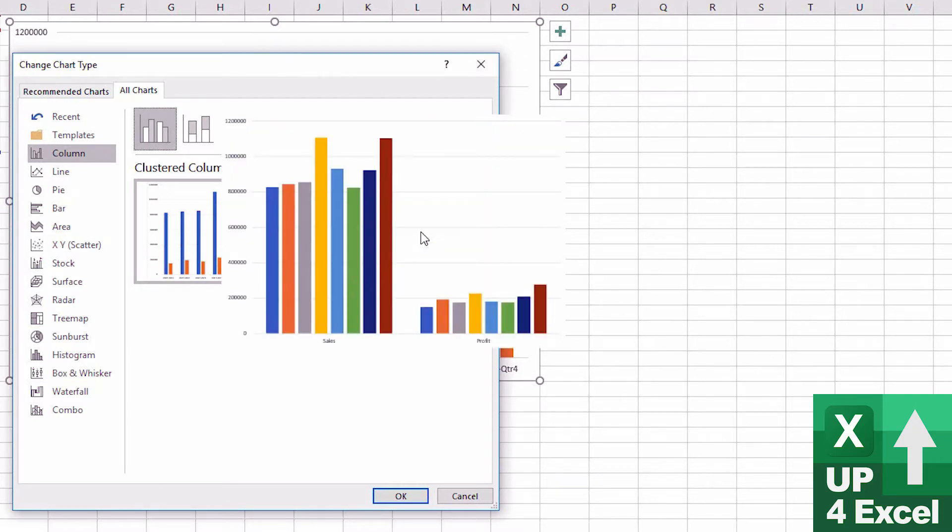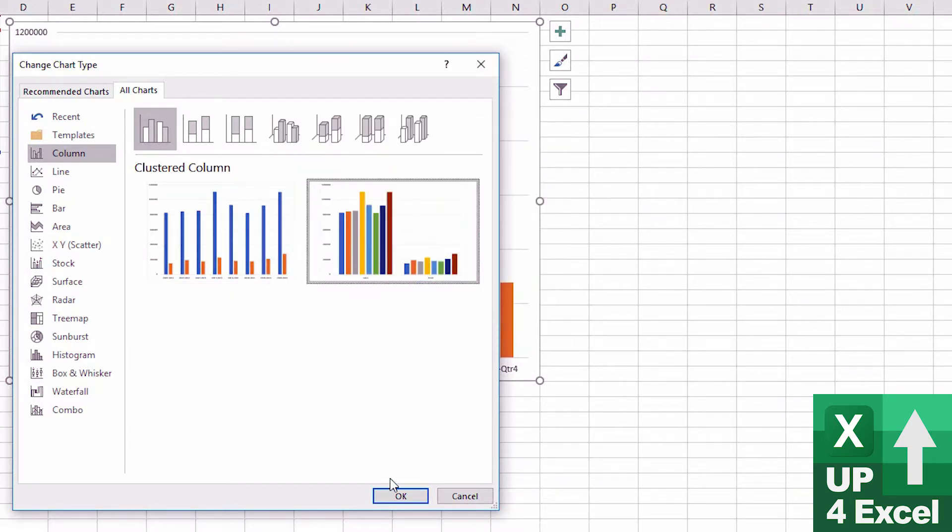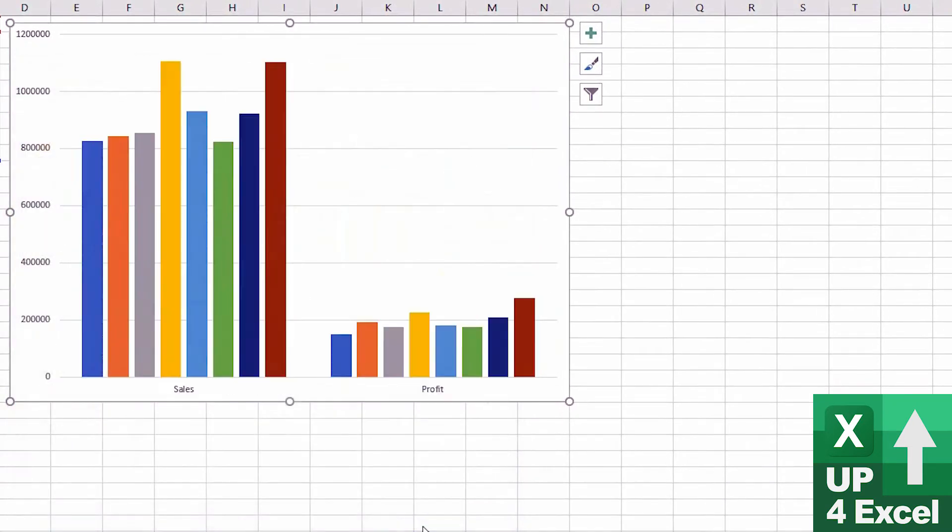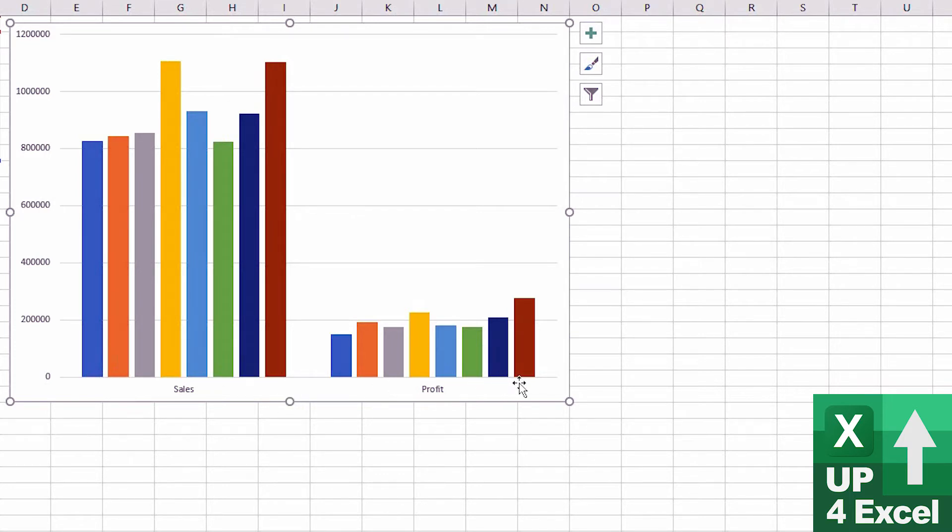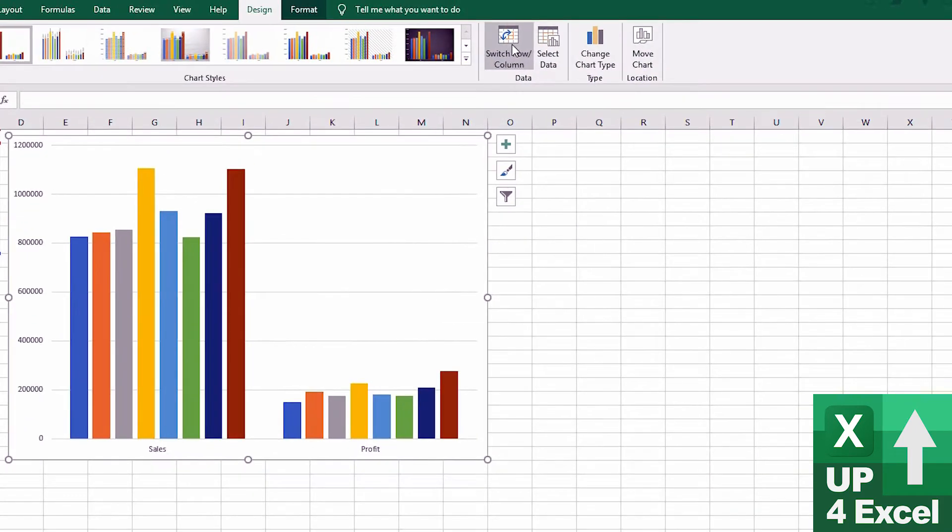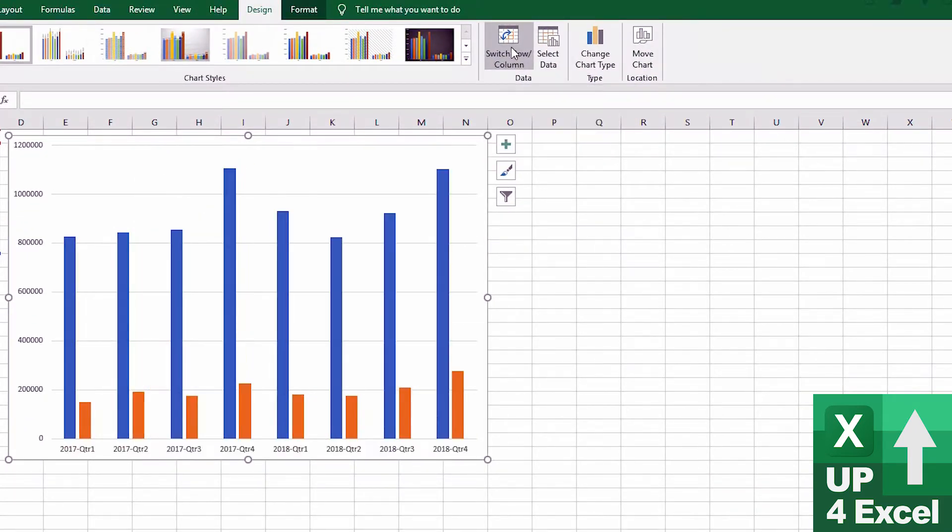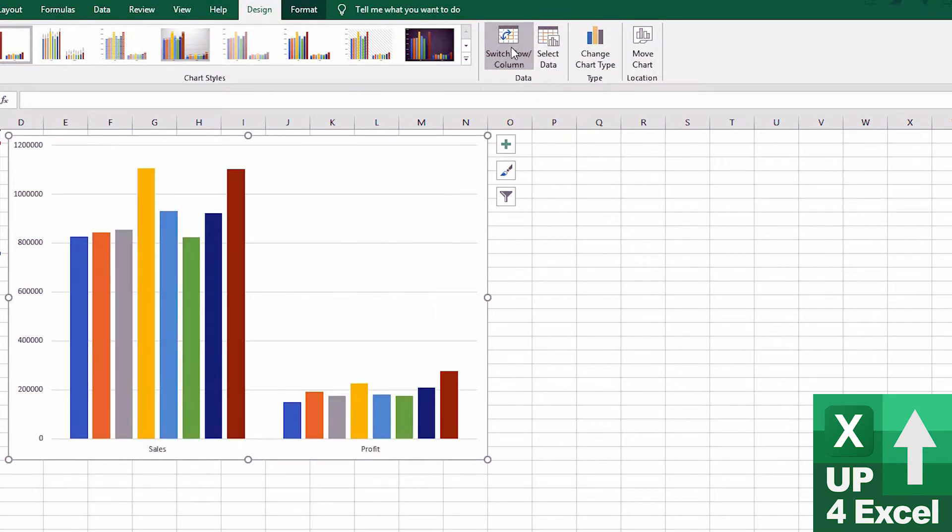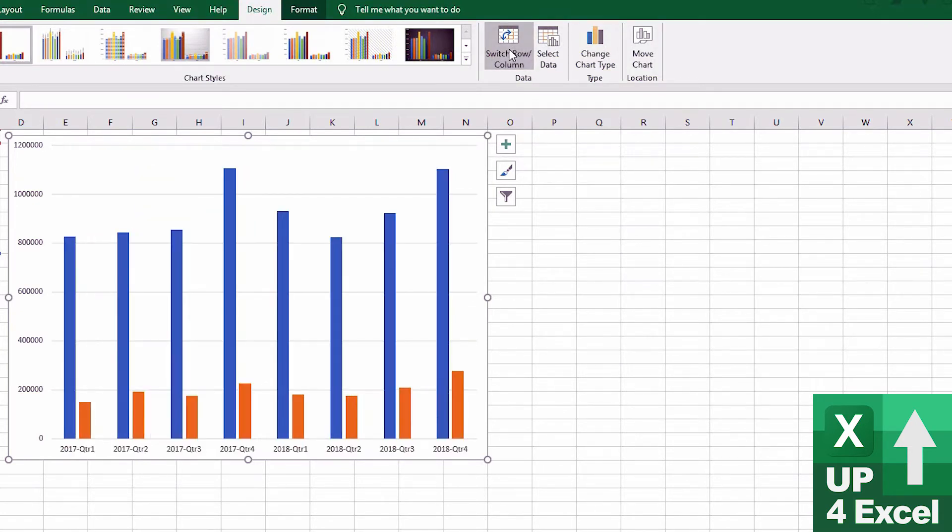If I change to this and just OK it, what you can see it's done is it's put all the different quarters sales together and all the different quarters profit together. That actually is exactly the same as pushing this button here, which is switch row and columns, because switching rows and columns effectively has just done the exact same thing.